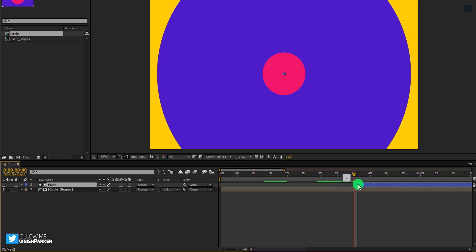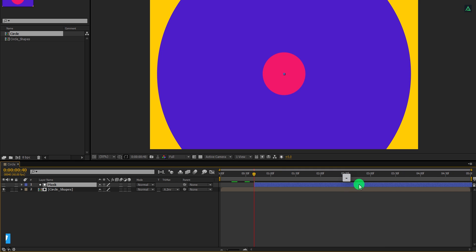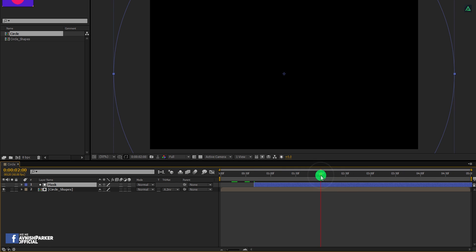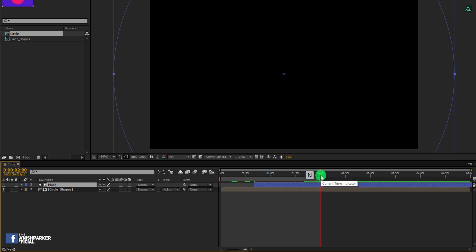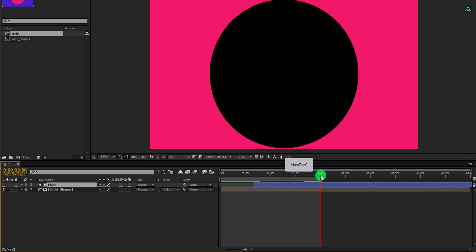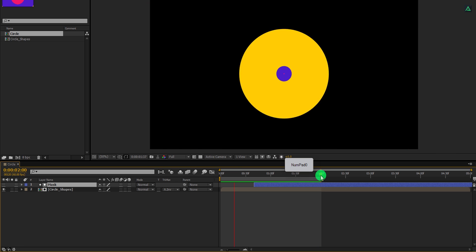Let's zoom out the timeline. RAM preview this, and this is our first transition. Cool.